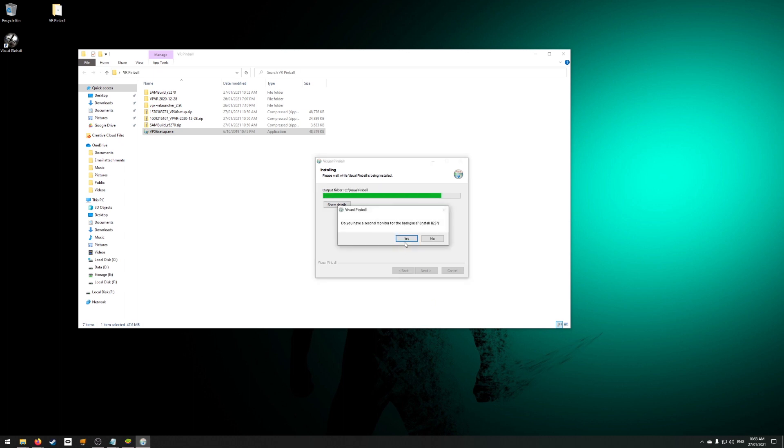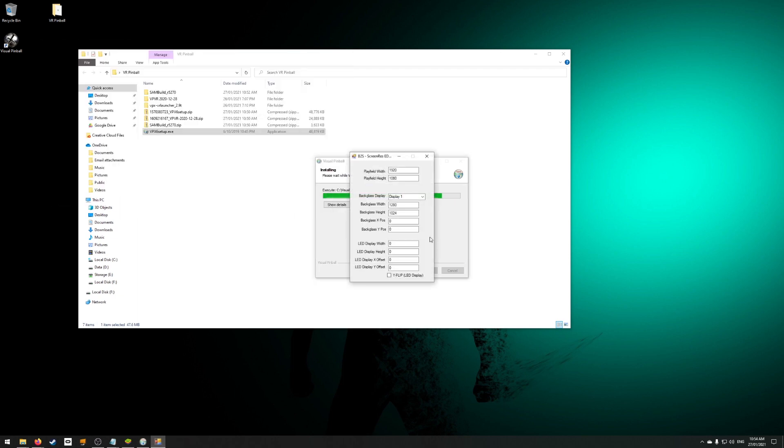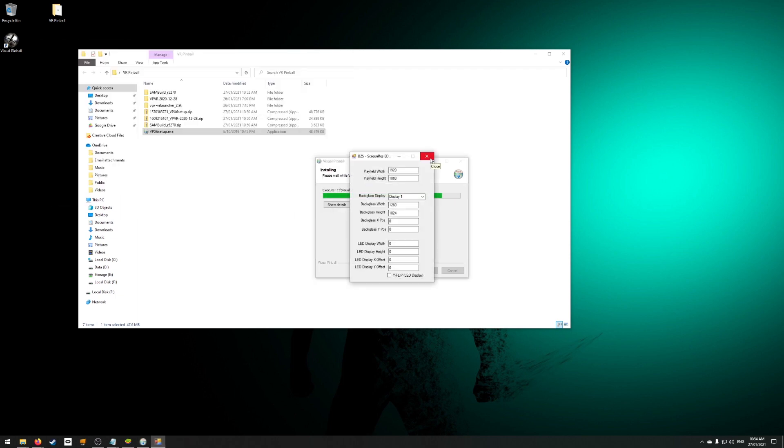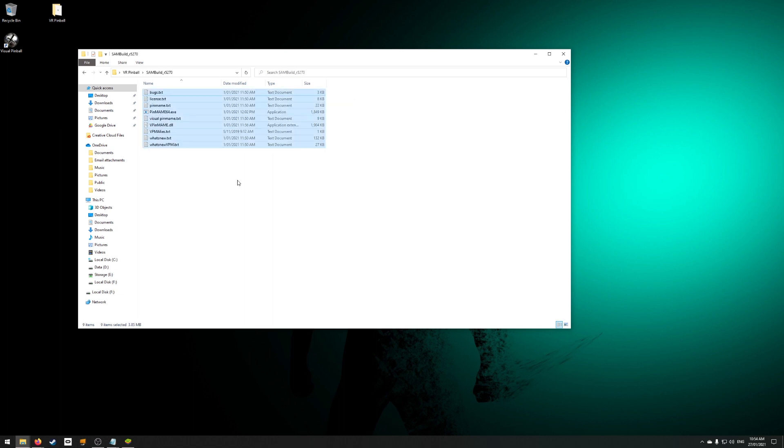Click yes for the B2S installation. Next, copy the files from the SAM Build Beta into your Visual Pinball VP in MAME folder. Overwrite the existing files in there.